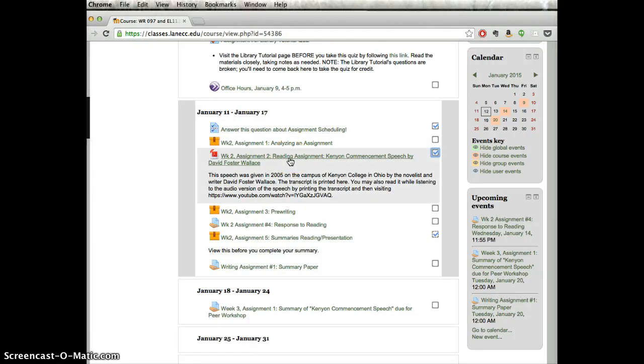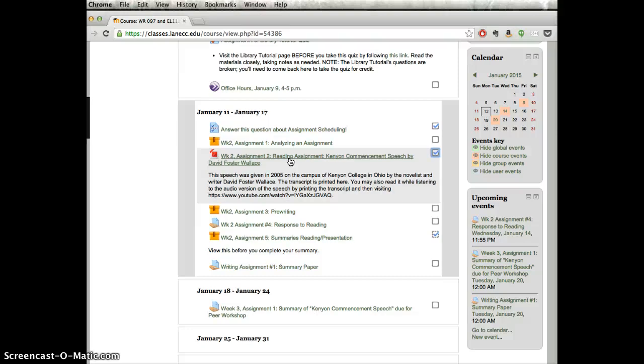Then, this is a separate reading assignment. It's an essay or a speech you can think of it as. It doesn't actually matter if you do this one second or third. The order on that is fine.